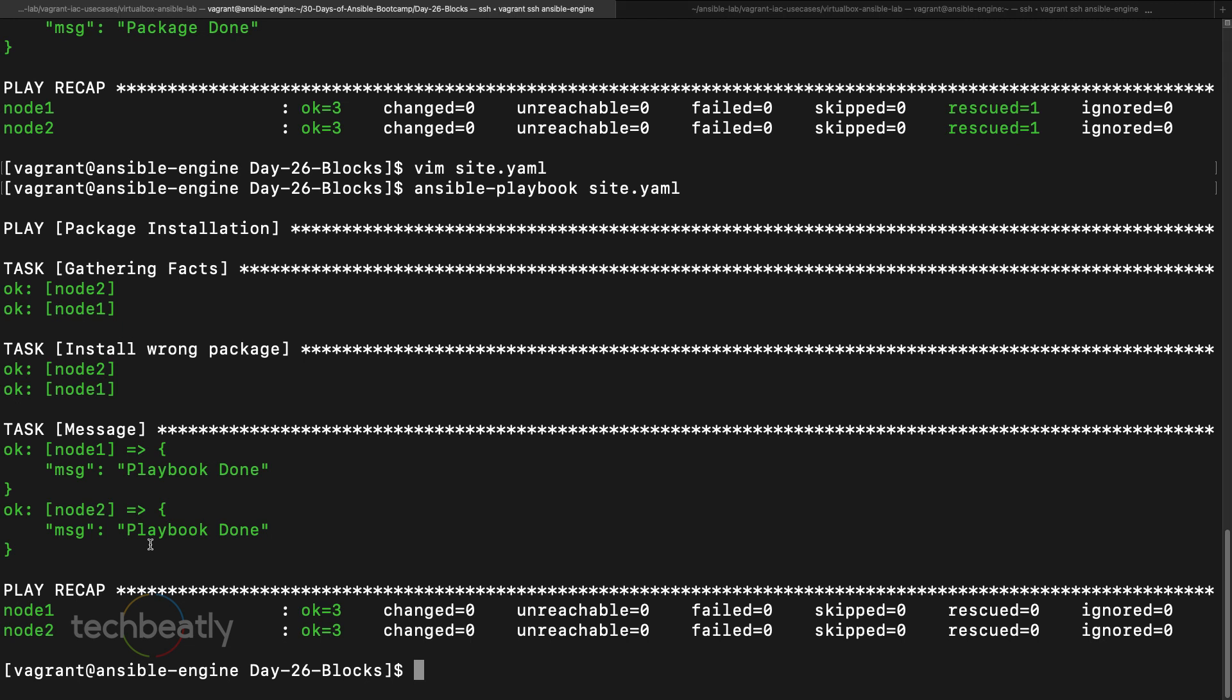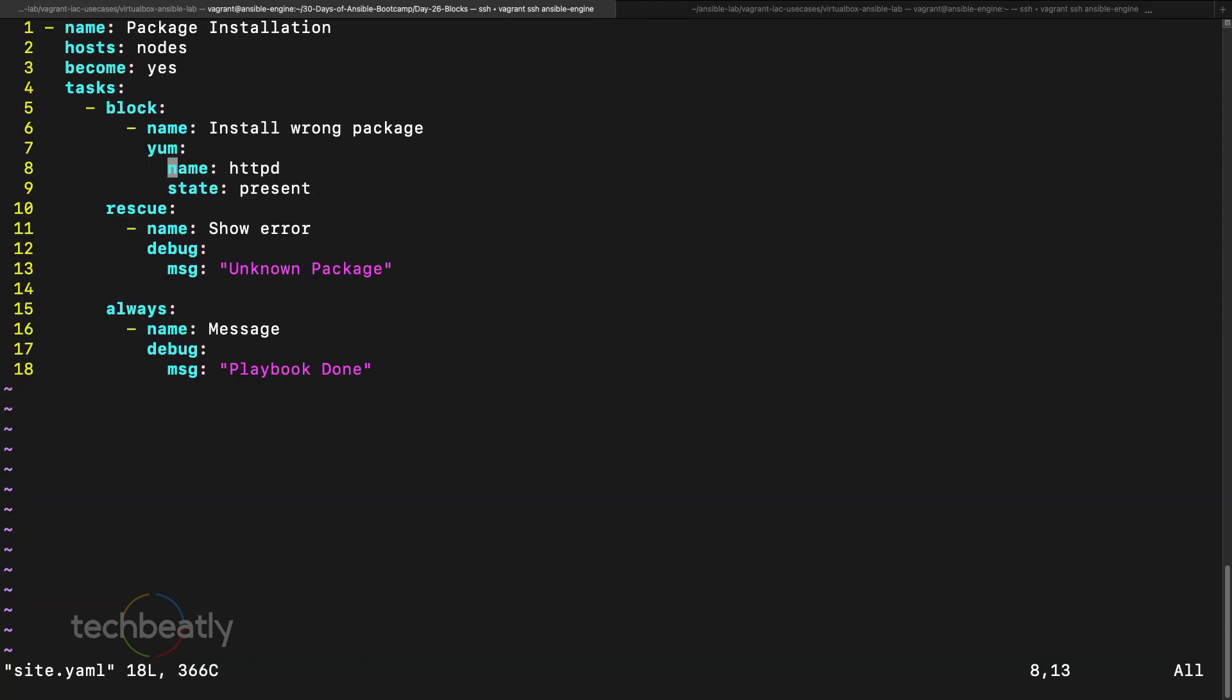This is the simple thing with the block and rescue. If you have any scenarios like you have 10 or 20 tasks or maybe two three tasks, and if any of the tasks fail, you want to execute another set of kind of a backup plan, then you can use block and rescue.